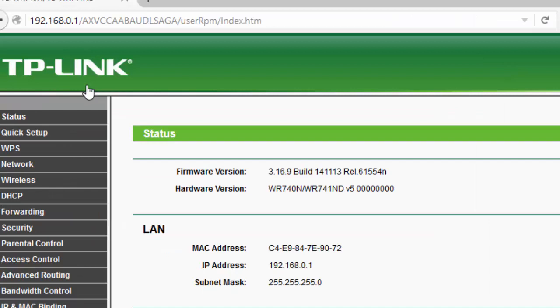Now this is the index page for my TP-Link router, and I can do any configuration on my router from this page. So this is how we can find the IP address for our TP-Link router.